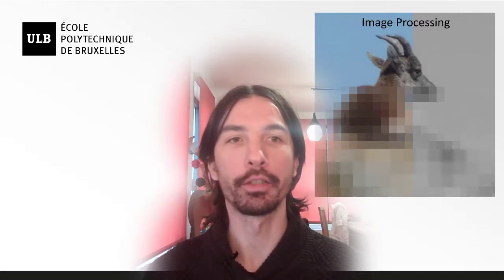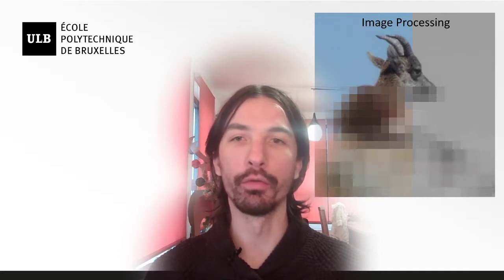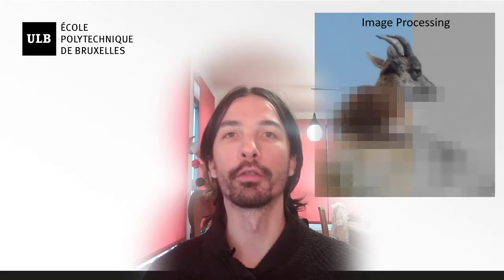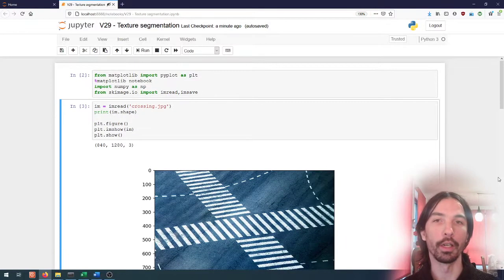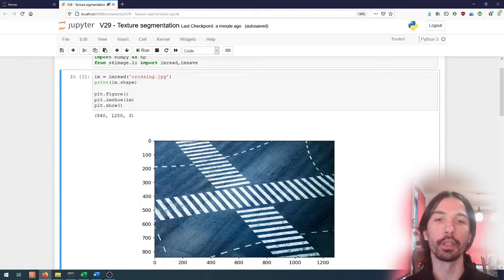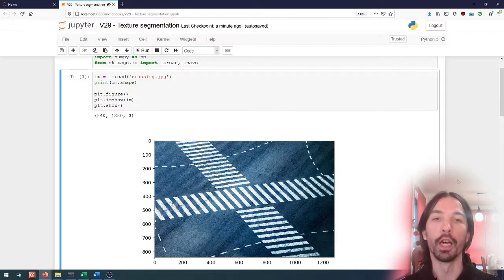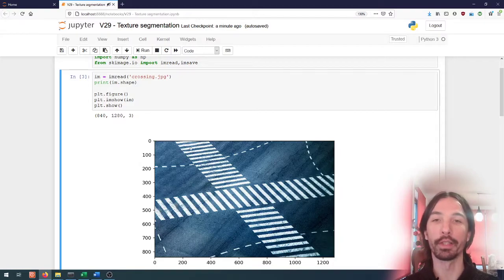Hello everyone. In this video we're going to be looking again at texture segmentation. This will be the last video on that particular topic. The goal is to go through the process of using the grayscale co-occurrence matrix to get texture segmentation. I've imported another image — one that is a bit easier to process using the co-occurrence matrix. It's an image of a crossing, and the goal is to segment the crossing path from the rest of the road.